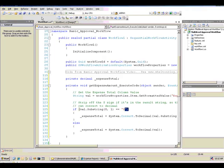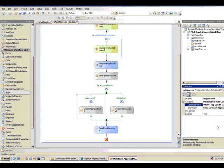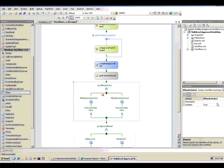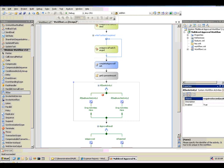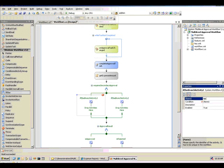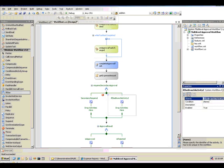So now that we have the expense amount, we're going to use that in an if-else block to decide whether or not we need to have a secondary approval. And so I'm going to grab an if-else activity. I'm going to drop it right here after my get expense amount activity. And we're going to call that if-else block requires secondary approval. And on the left side of that block, if a secondary approval is required, we'll call this one secondary required. And then the right-hand side we'll call this secondary not required.